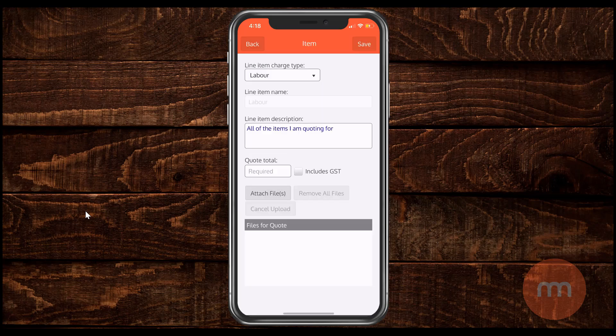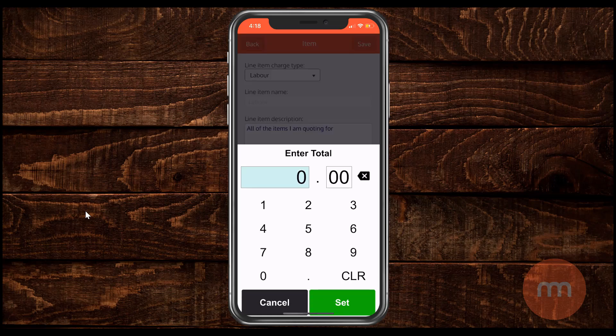Now in the quote total box, this is the total price that you would like to sell whatever it is you're selling for. I'm just going to pop in 200 just as an example there. Then click set.